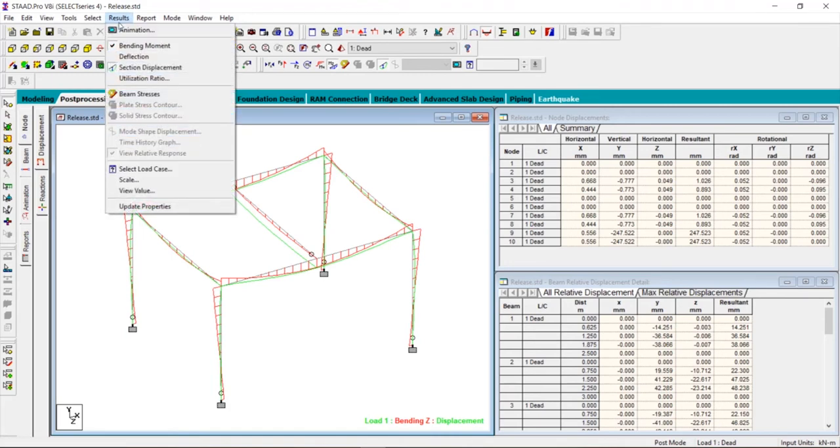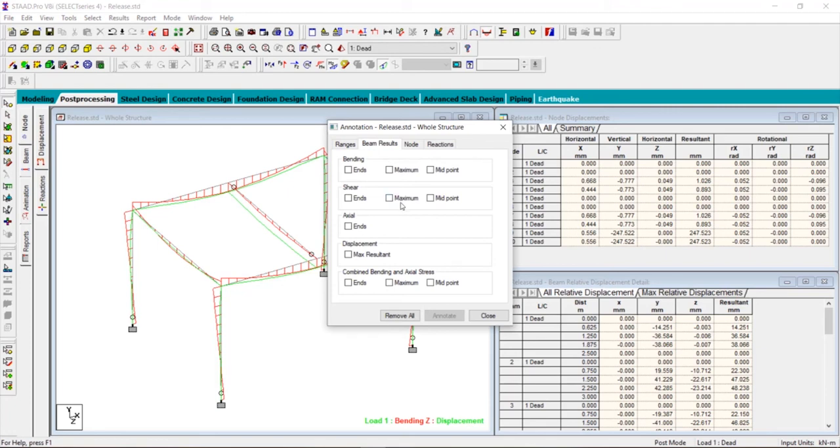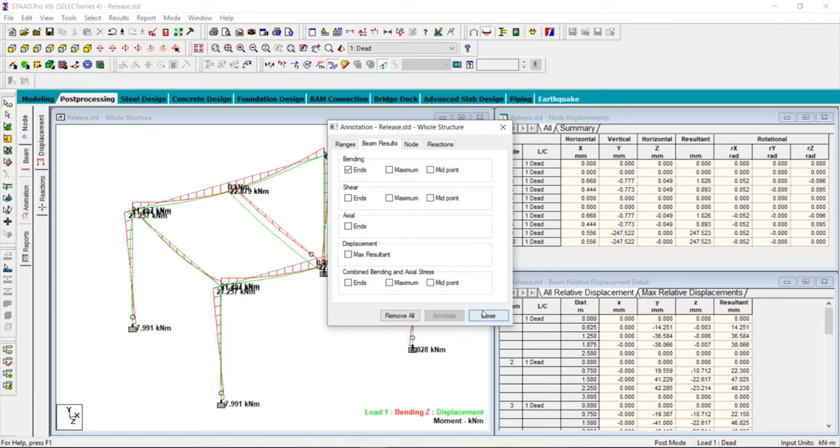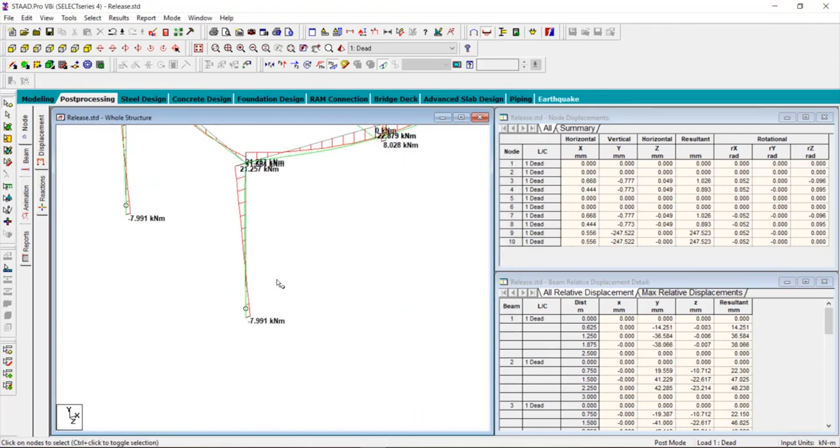Now let us see the movement in the Z direction and let us see the values. Go to results, click on view value, click on beam results and click on maximum, or just select the ends and click on annotate. You can see that earlier the value was ten point something, now it's seven point nine nine one.